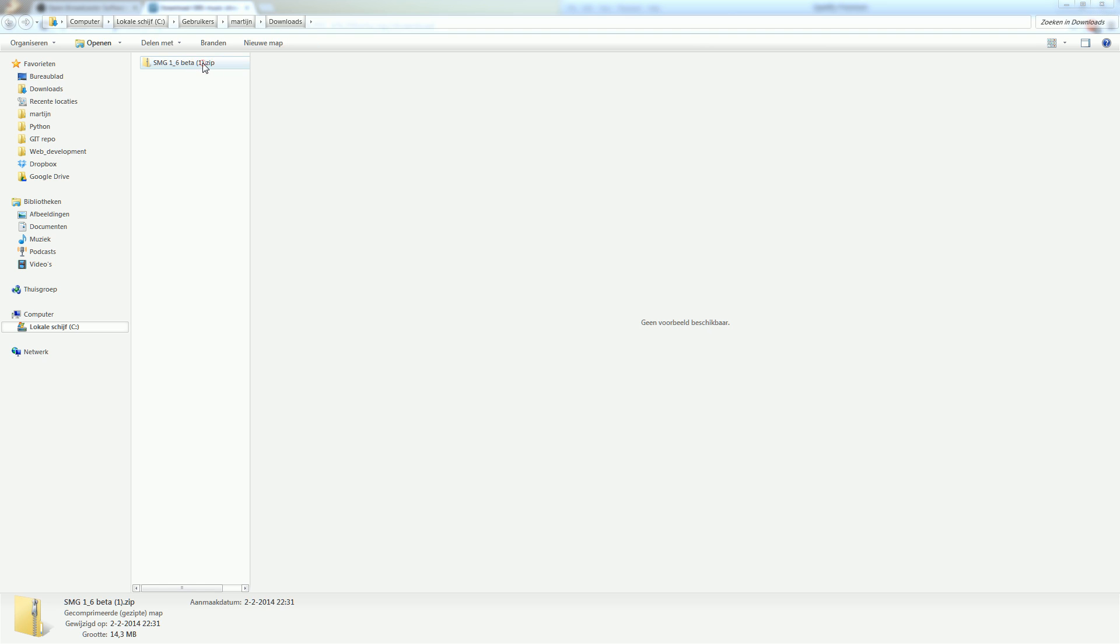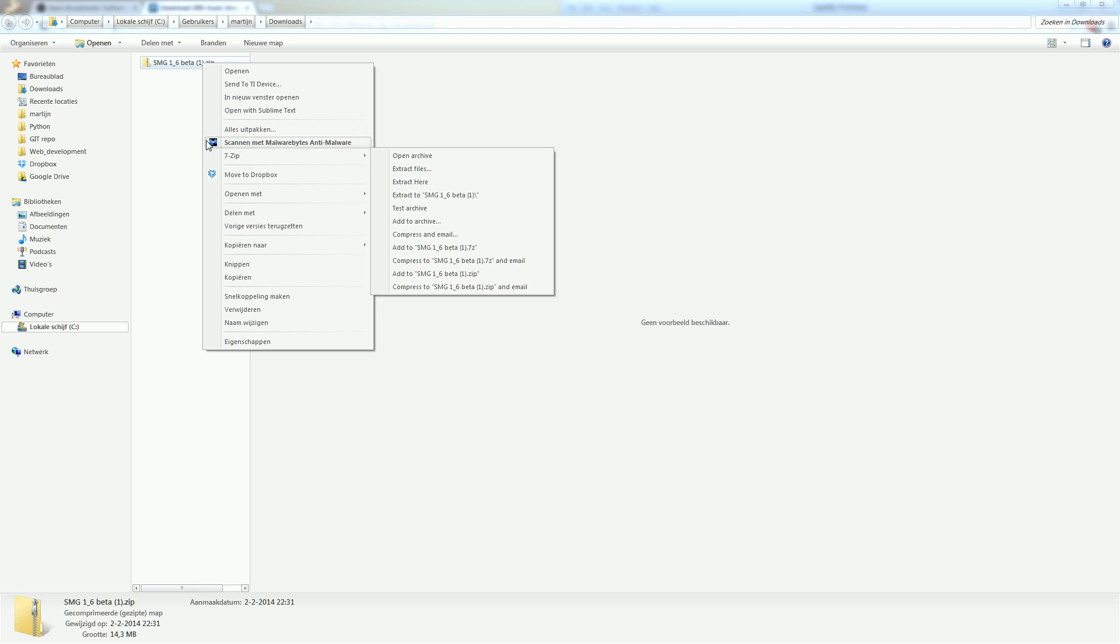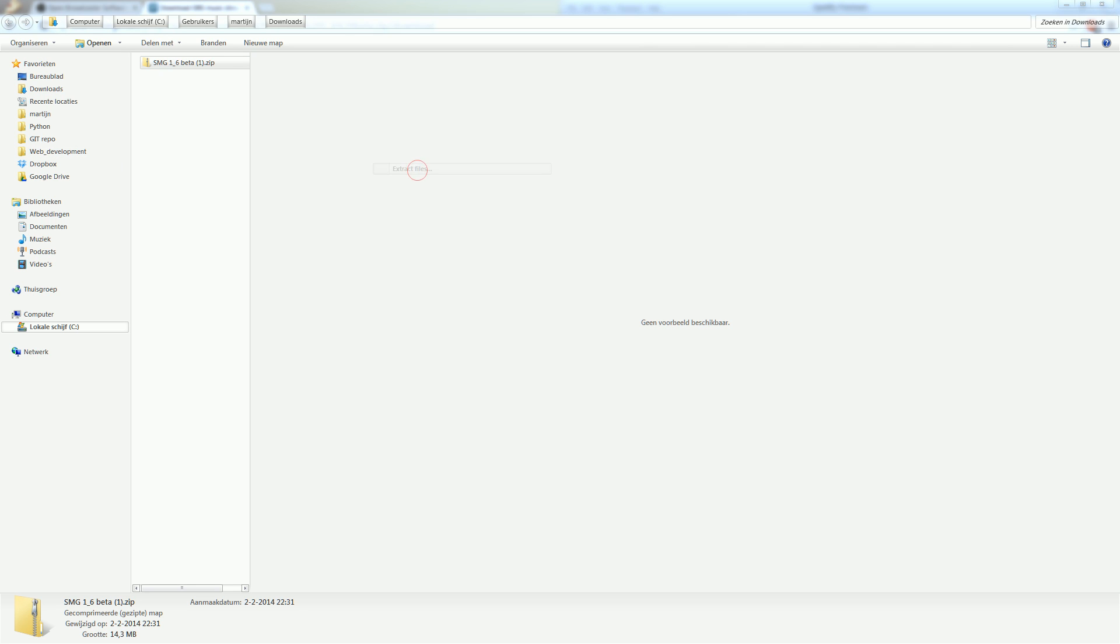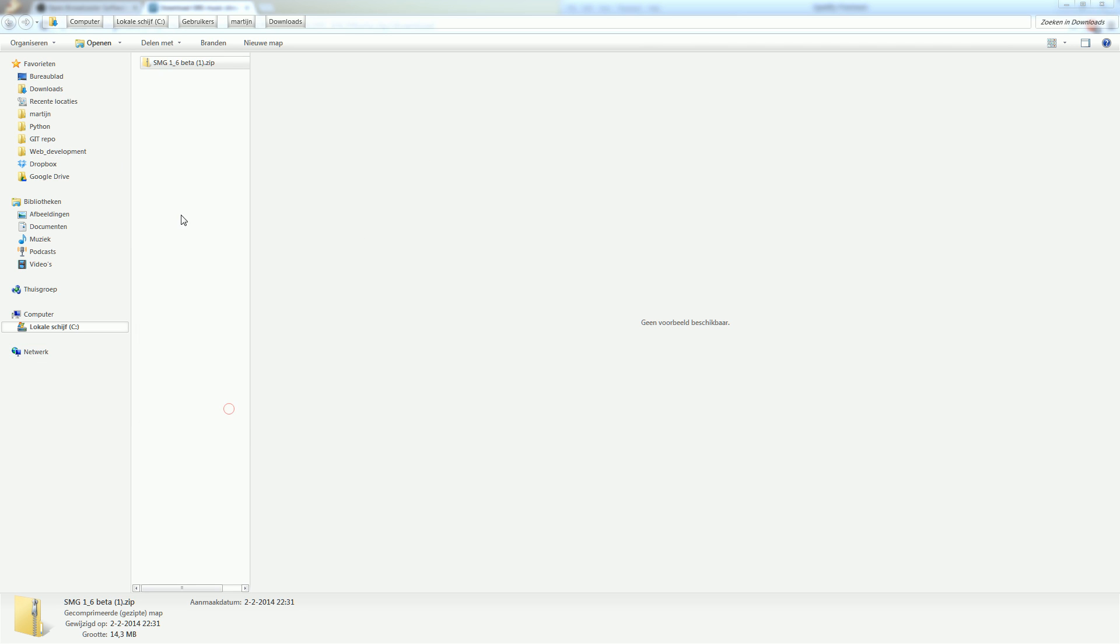Alright, so now you have the folder, you have to extract it. If you do not know what extracting means or how it works, you can Google it. But I recommend using a program called 7-zip. Alright, so let's extract files. Let me grab it from my second screen and press OK.